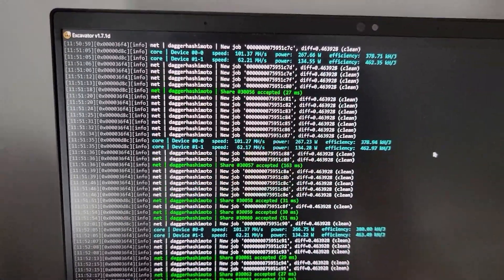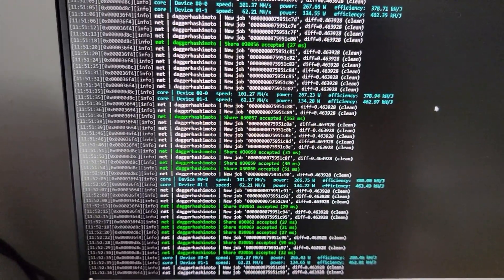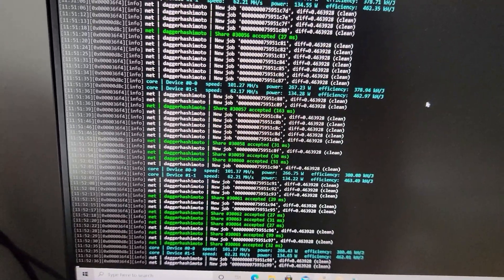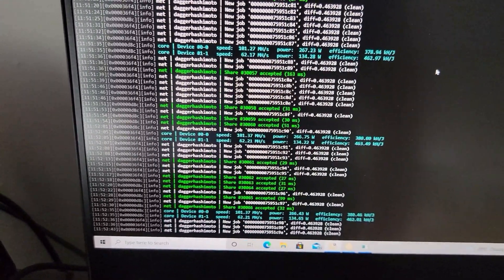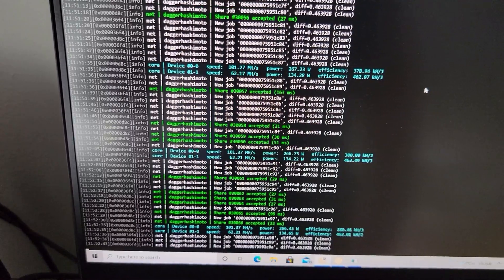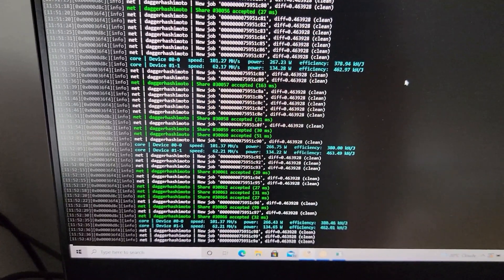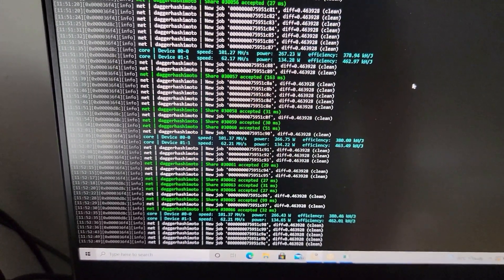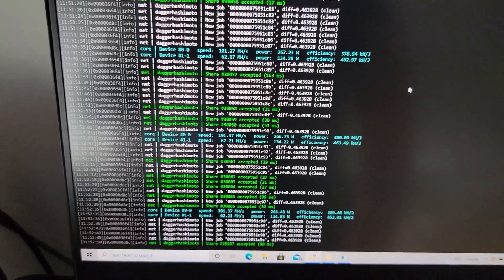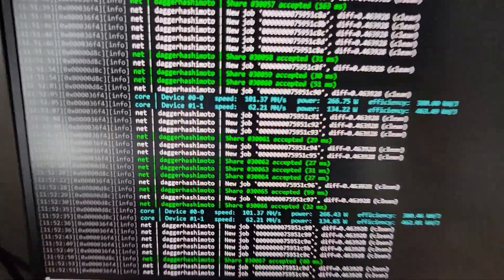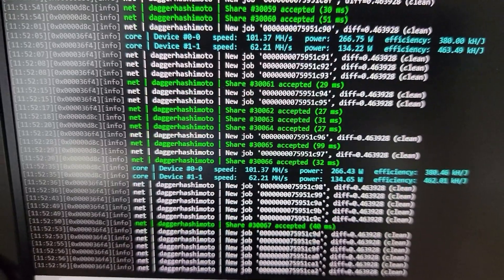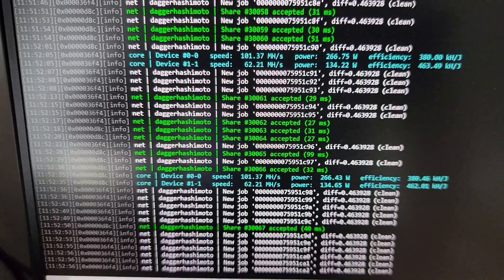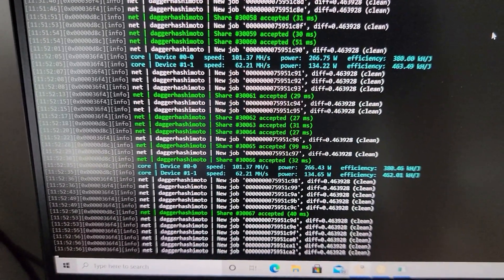I'm using two different algorithms because the 1650 Ti on the laptop doesn't have enough memory to mine on Ethereum. So I have those two running on DaggerHashimoto. As you can see, I have optimized settings. So I'm getting on the 3090 101.37 and the 2080 Ti 62.21.